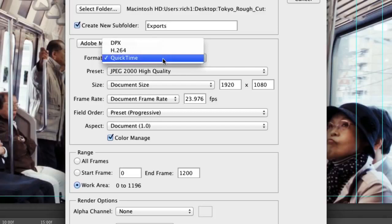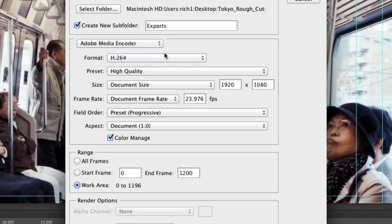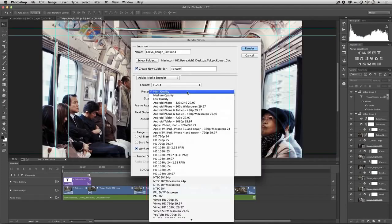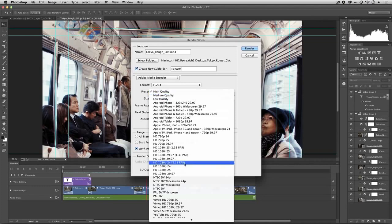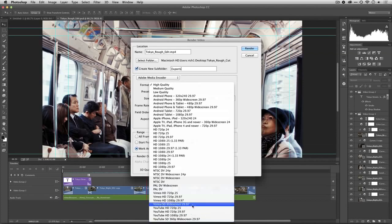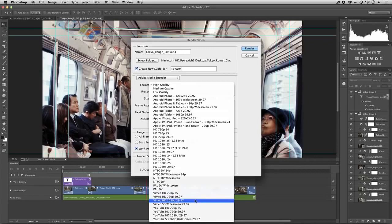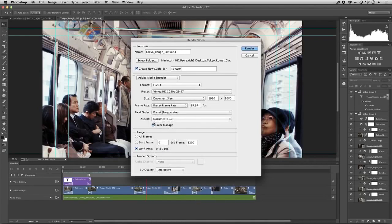For now though let's make a file for sharing on the web so I'll choose H.264. From the preset category there are lots of choices so you're going to need to pick something that matches your general needs. I want to share this video file to Vimeo which is a format that also works very well for sharing to Adobe Behance. Let's go ahead here and specify that I want to use the HD 1080p because that matches my document size.